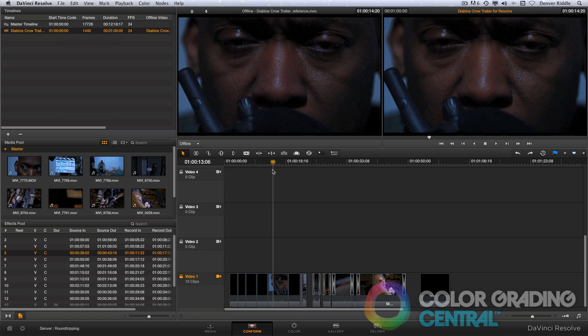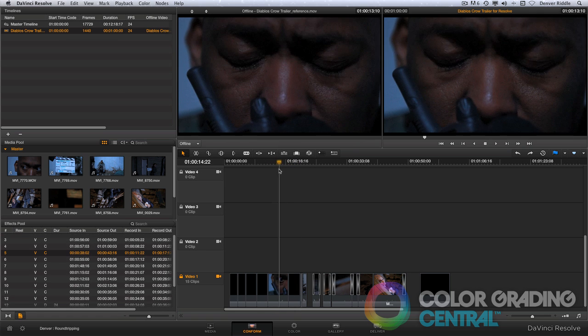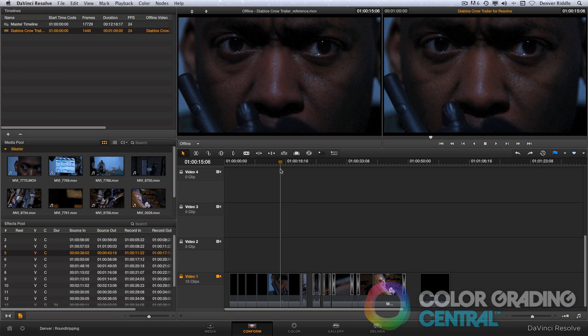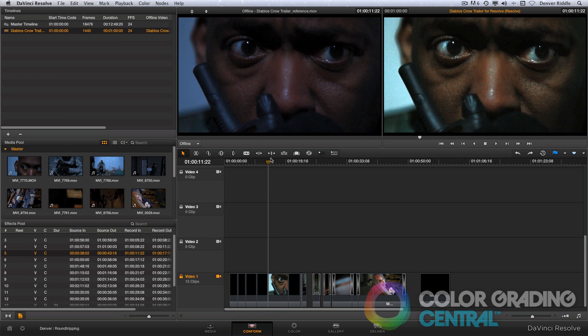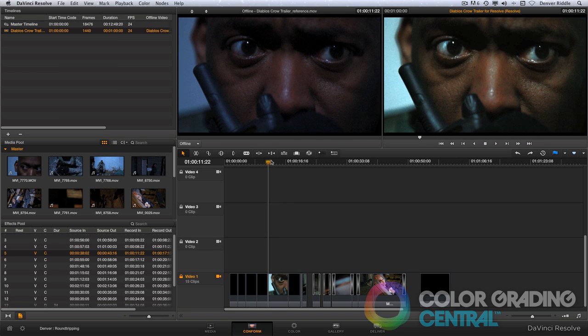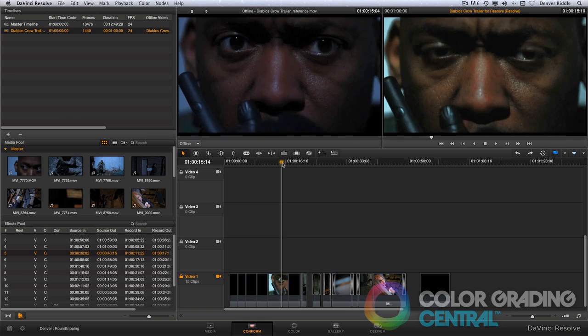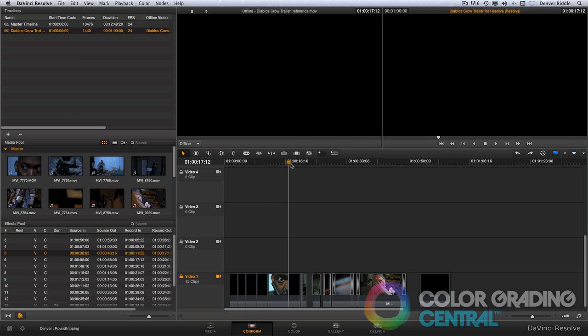OK, now we're ready to grade. Once color grading is complete, we're ready to round-trip back to our editing application.